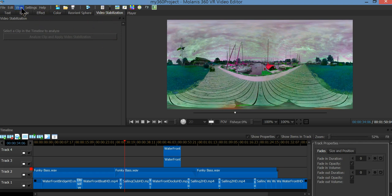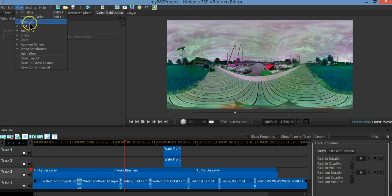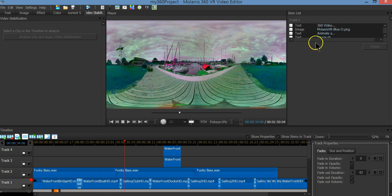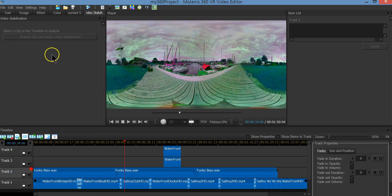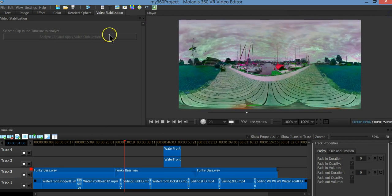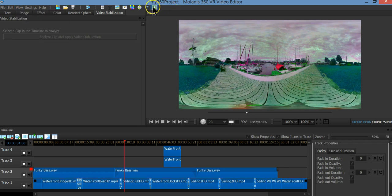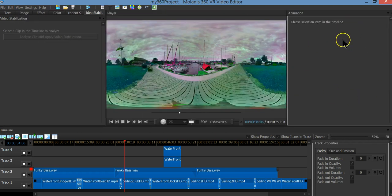Under the view menu you will find more options. We have the item list — a window that shows all the elements in a track. We also have the animation window, which shows all the information related to keyframes and animation.